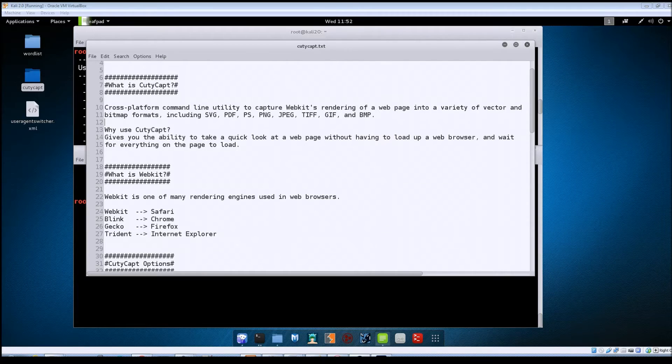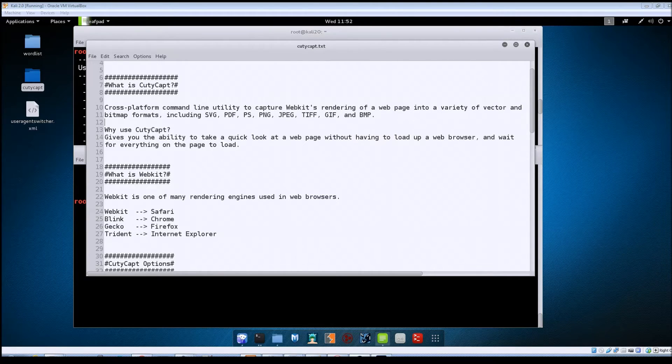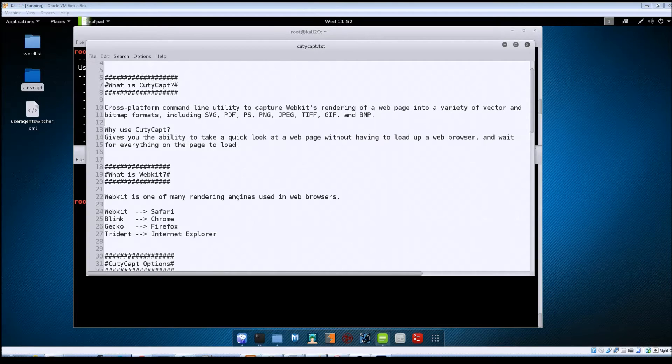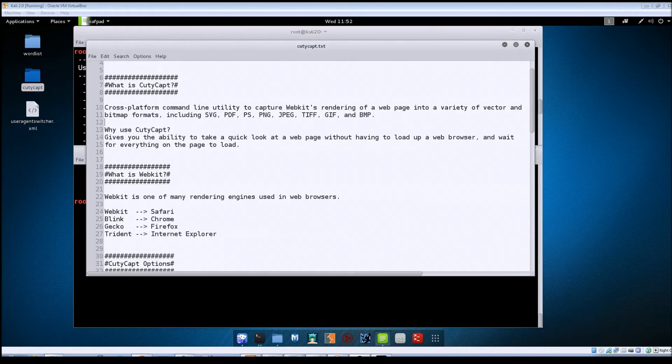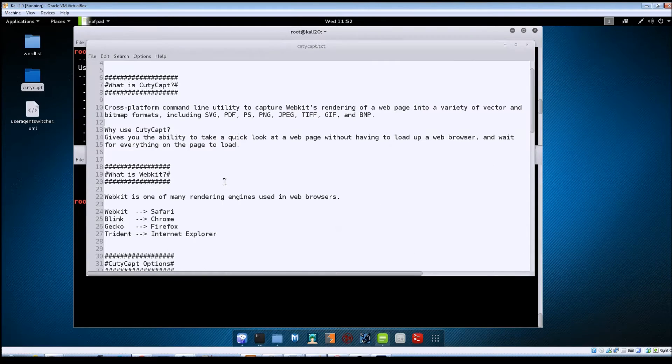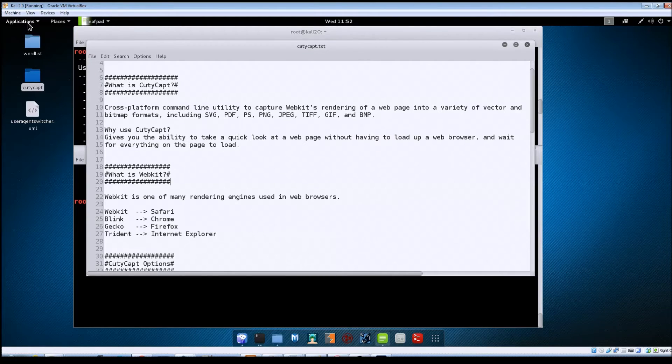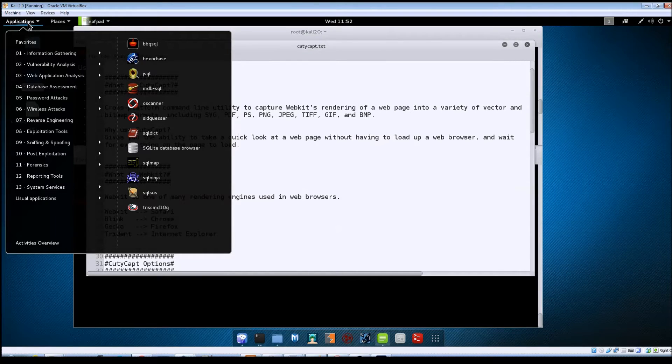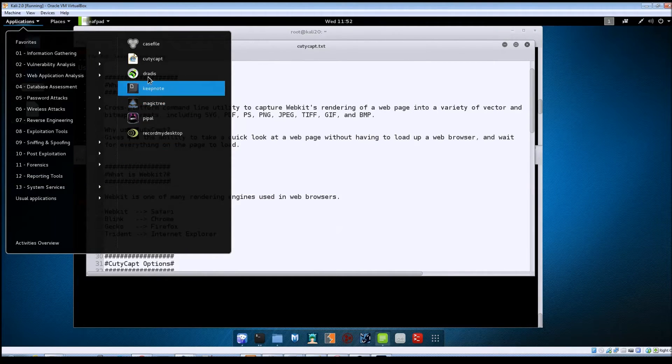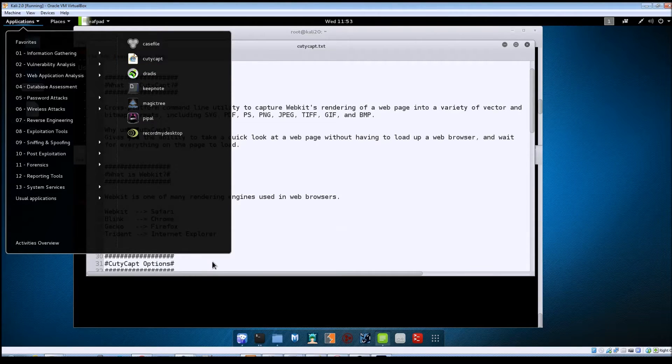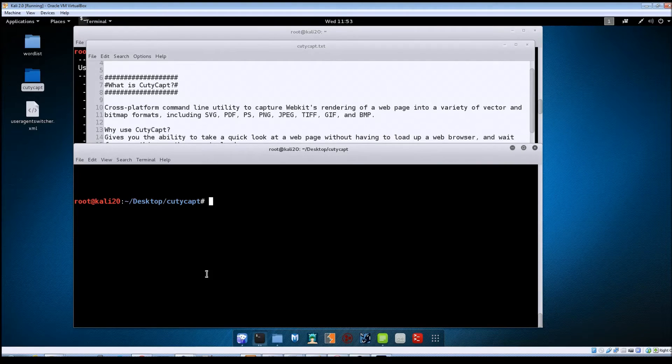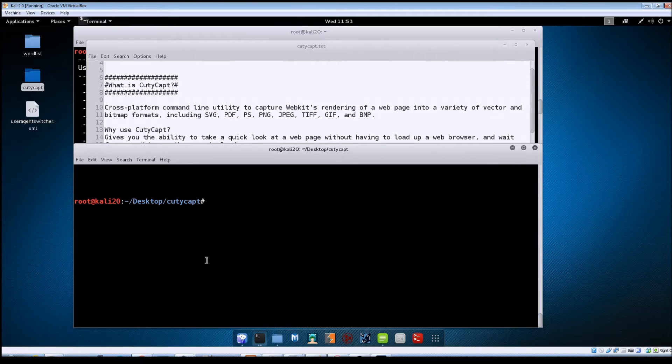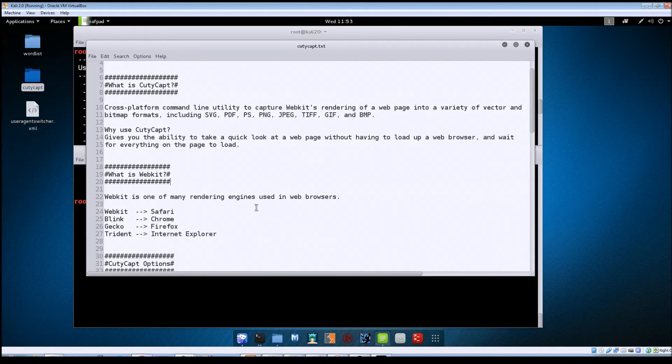Now that we've gone over the basics of what QDCAP is, let's take a look at the options that are available for it. I've already got the help screen loaded up in the background. As always in Kali, when you want to launch a program there are a couple of ways you can do it. You can go up to applications and QDCAP is going to be under the reporting tools section, or you could just pull up a terminal window and type in QDCAP to get the help contents displayed.